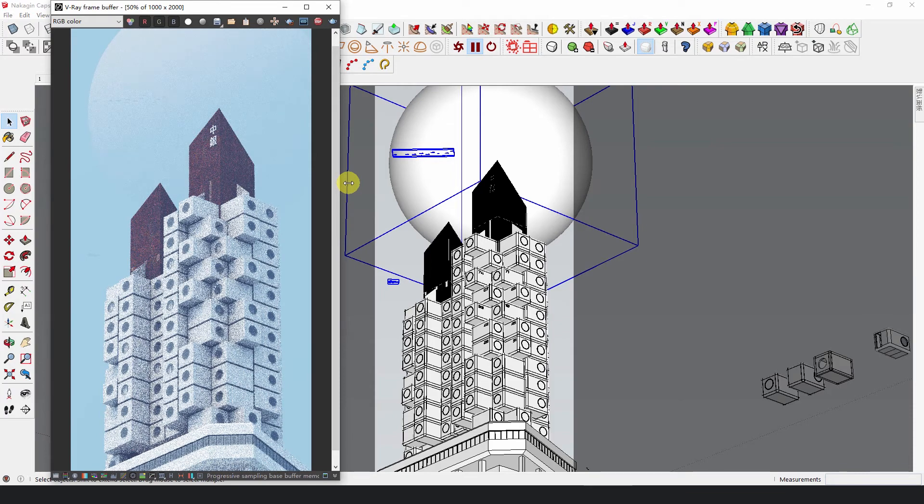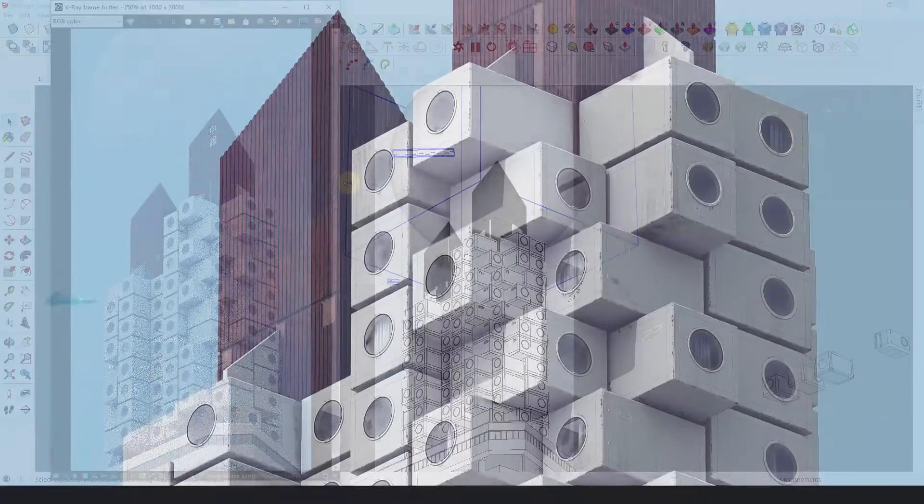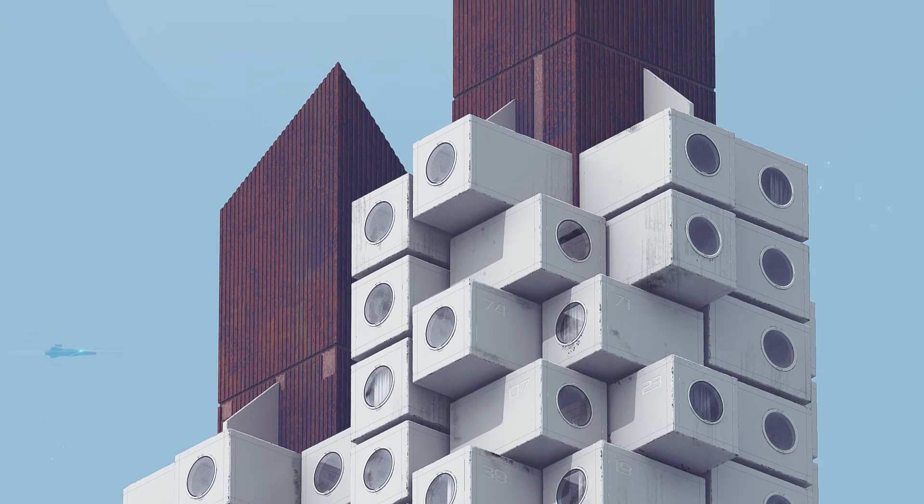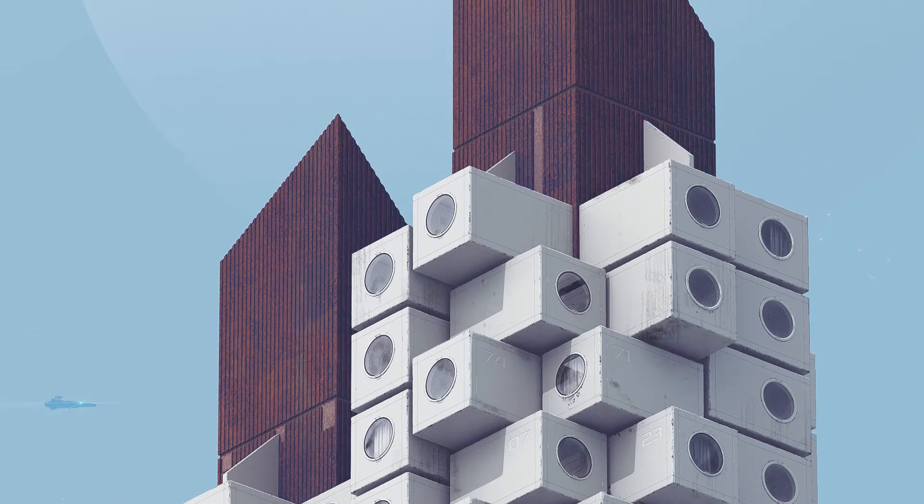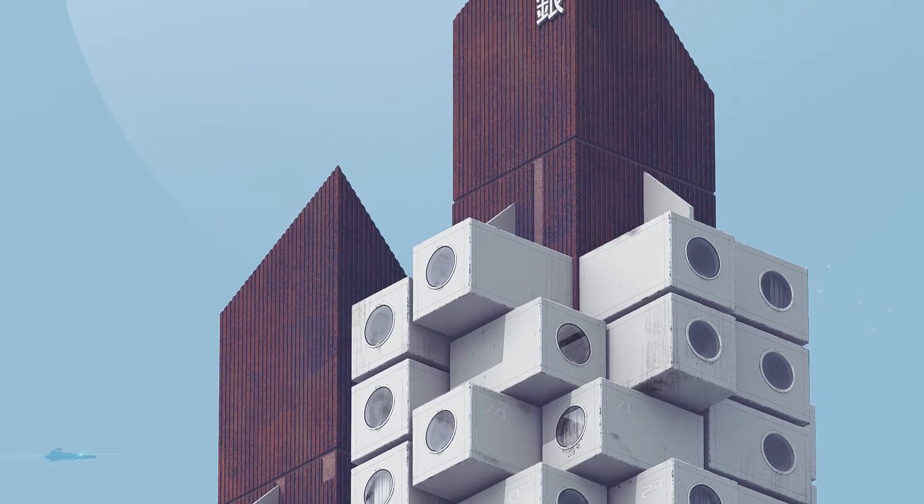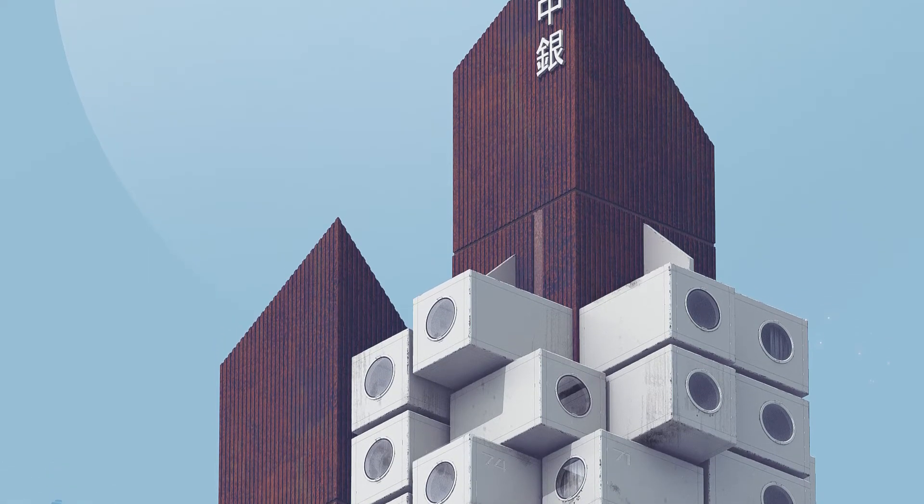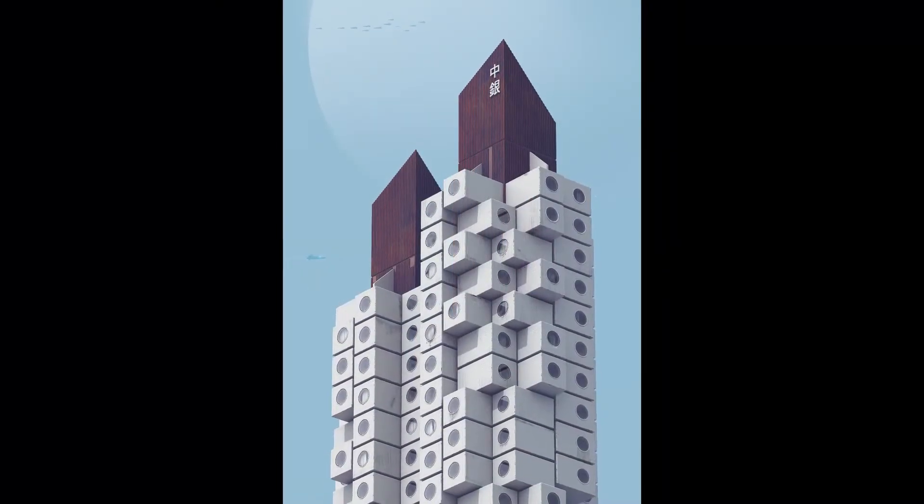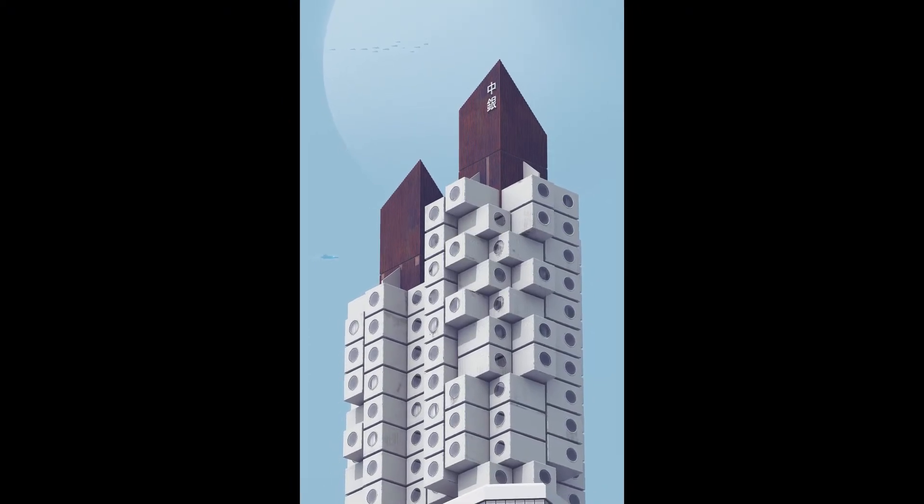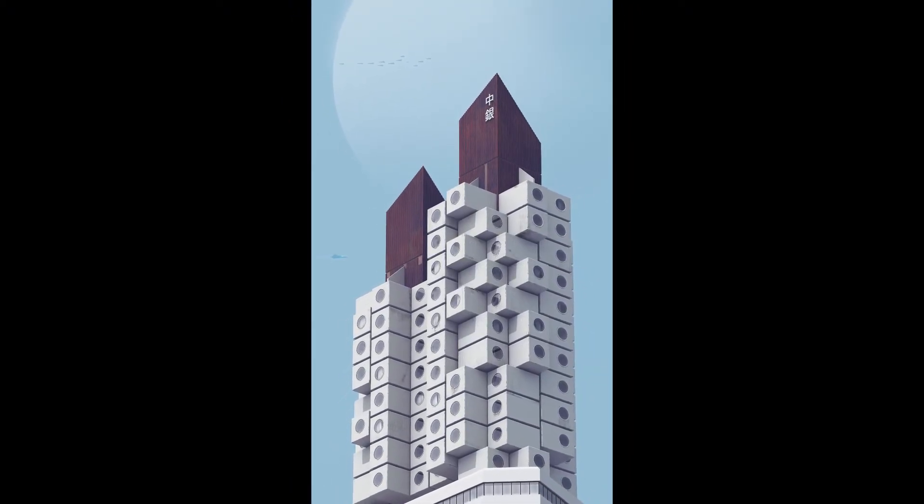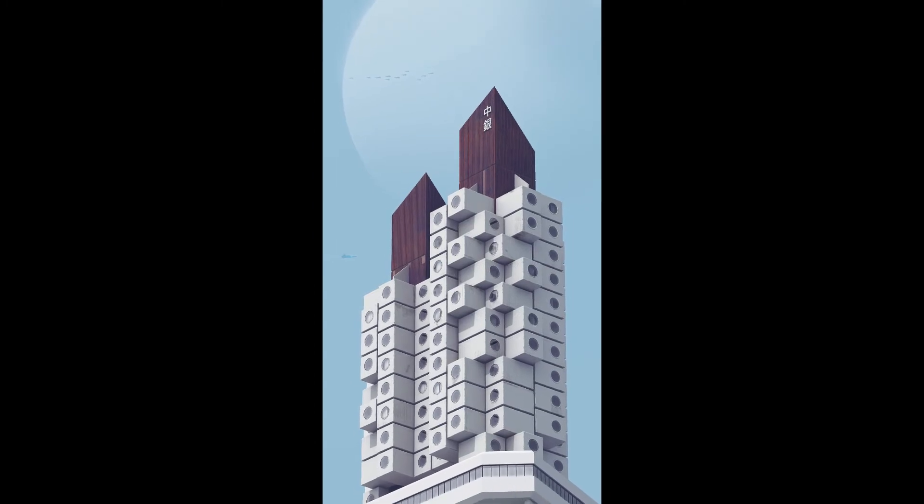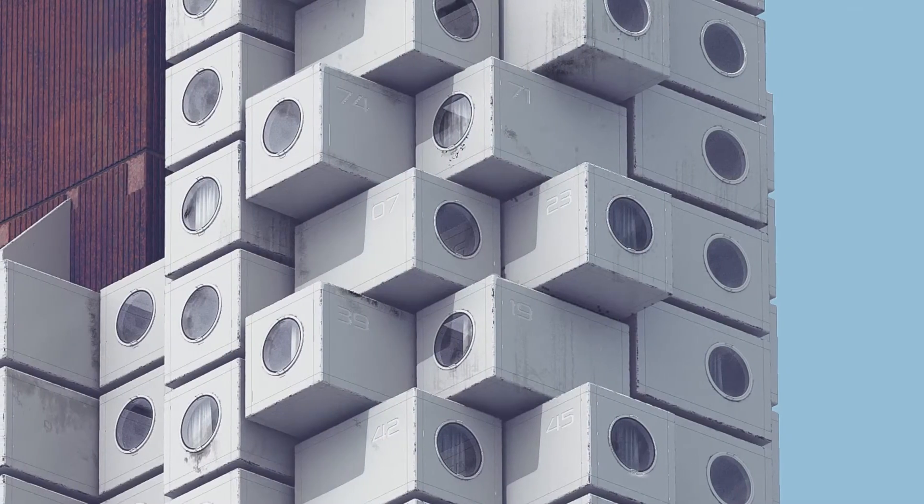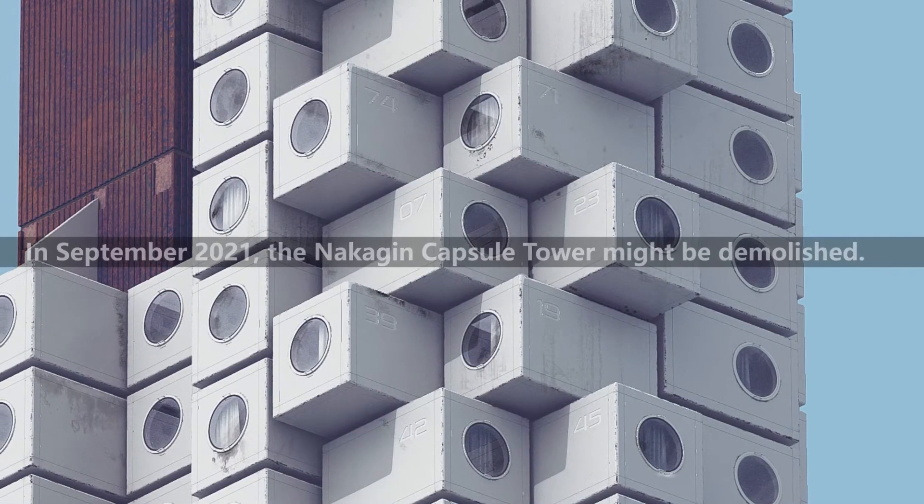In 1970, Kishou Kurokawa made eight declarations on capsule architecture at the World Expo in Osaka. These future-oriented declarations pushed the wave of metabolism to the peak and contributed to the construction of the building two years later. And is today the future then?